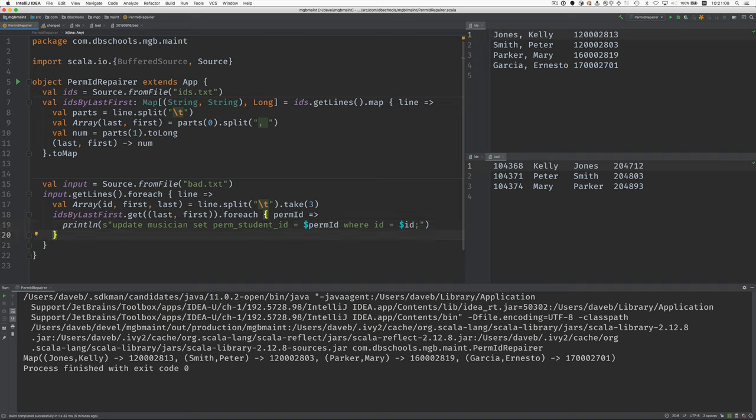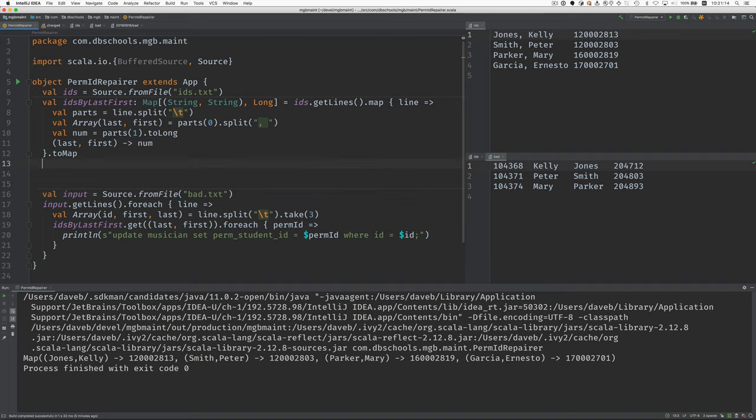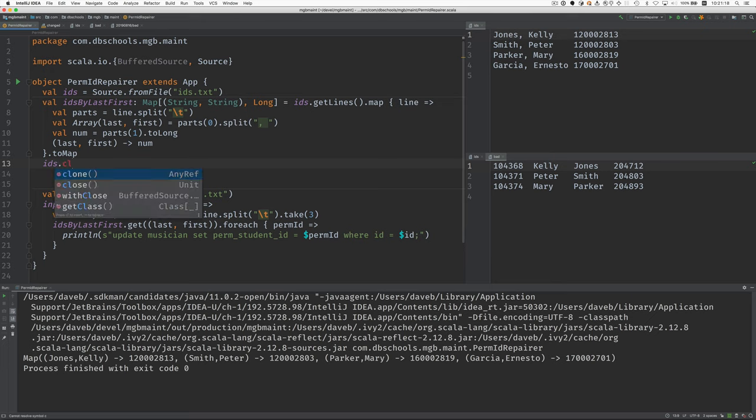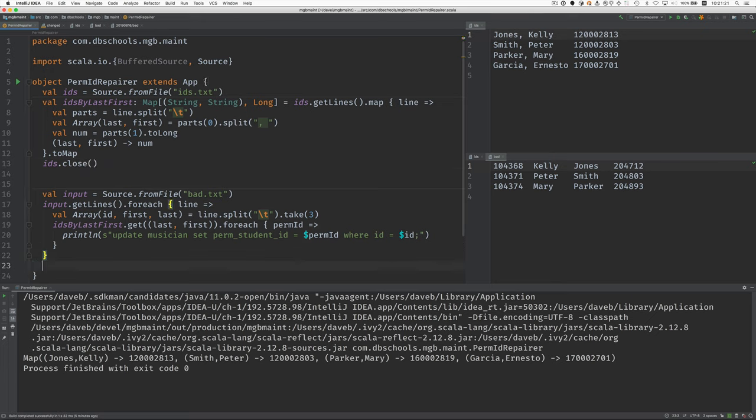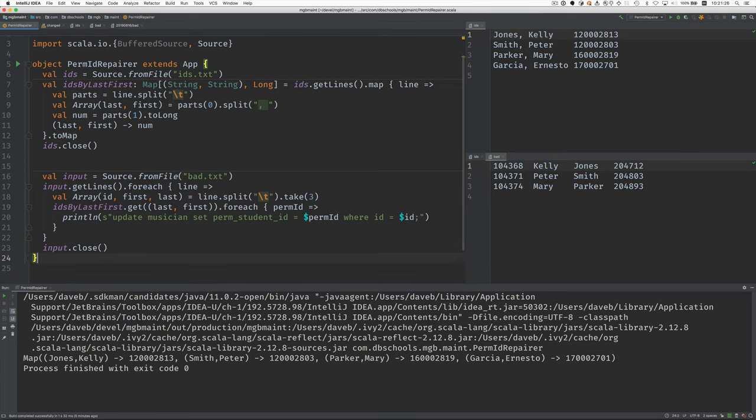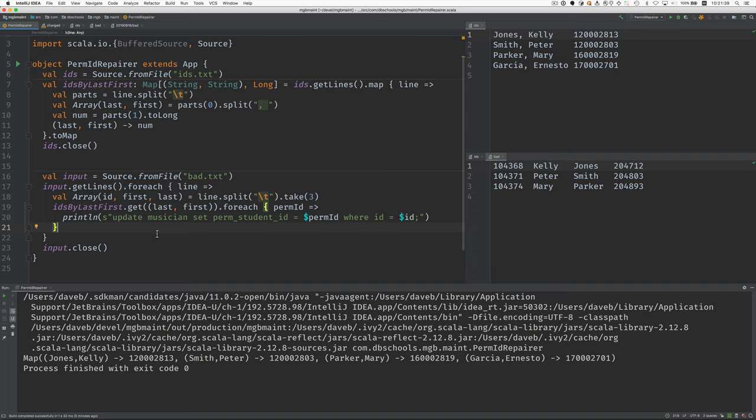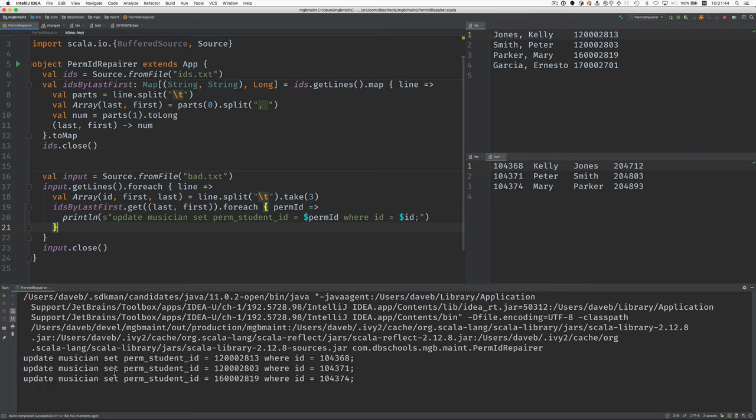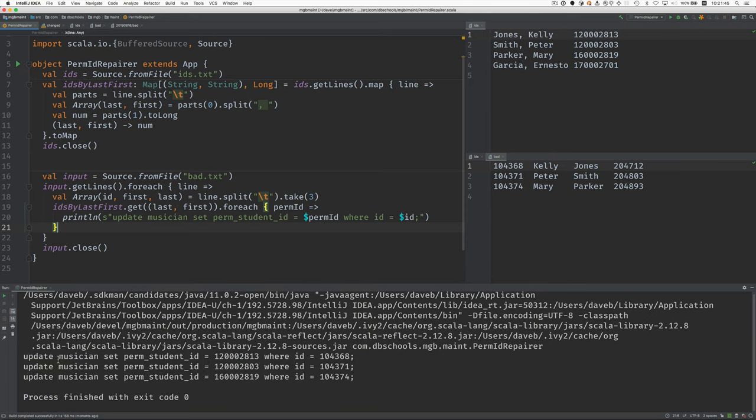We need a semicolon. Now we should close these files here. IDs close and input close. And now when I run this, the result should be several of these lines. I think we'll find all three of these records. So we should see three lines that come out that say update musician. And there they are. These are SQL structured query language statements that I can use to run in the database to correct these permanent student IDs for these affected students.